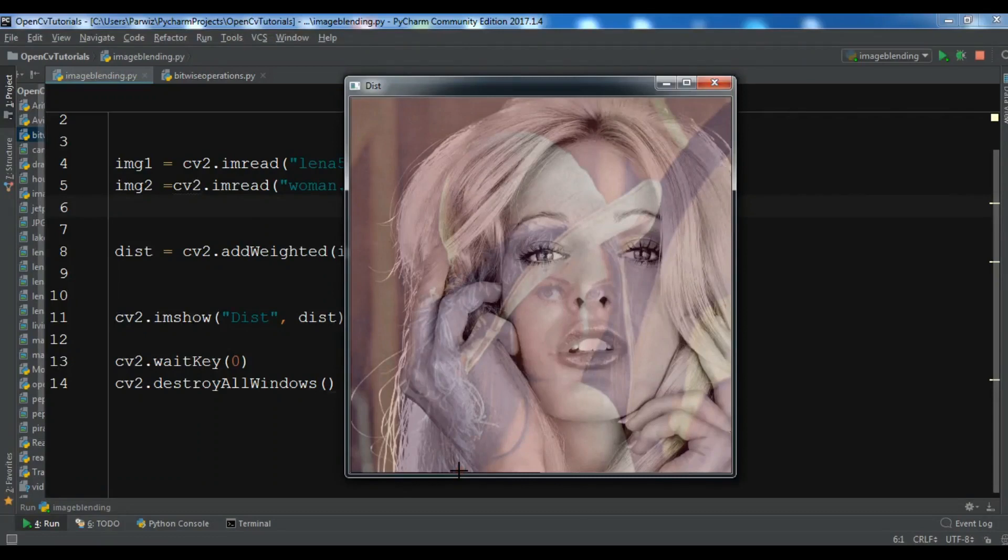Hello friends, I'm Paroiz and this is our 12th video in Open Computer Vision with Python programming language.